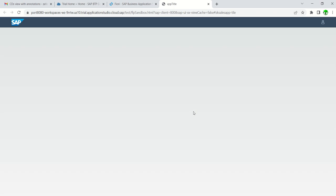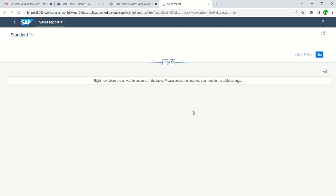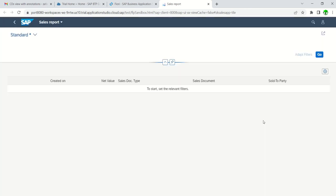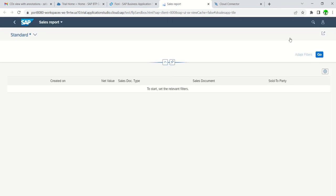Since this OData service doesn't have any annotations, default column names will not appear on the screen. We can see there are no columns as of now. To add columns, go to the Settings option, select all the required columns, and click the Go button. The records are not displaying — in the previous session I was able to see them here.